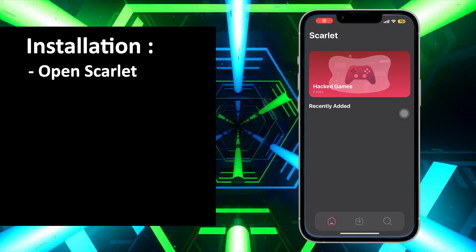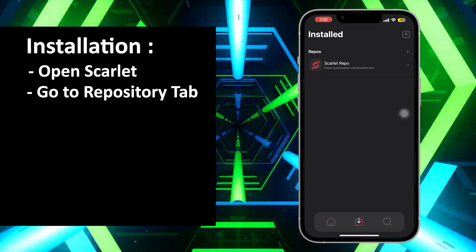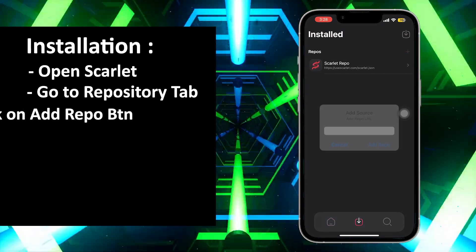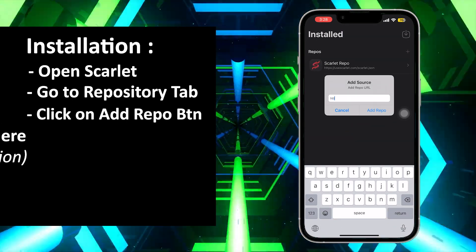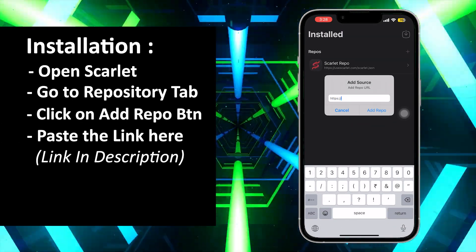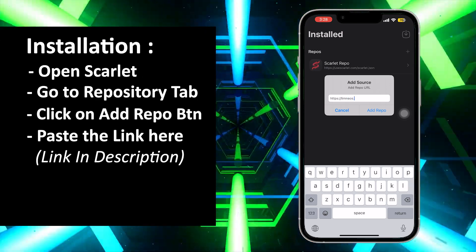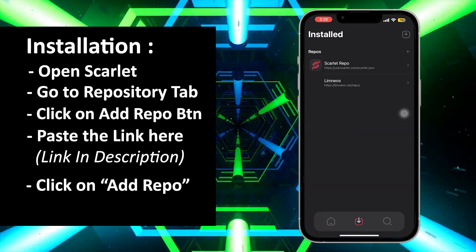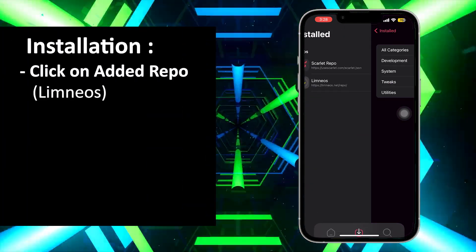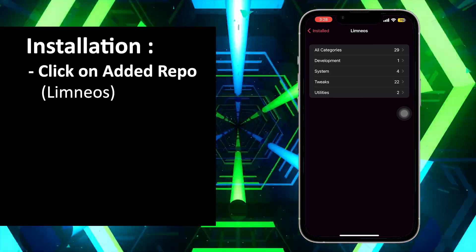To install Dynamic Peninsula on your iPhone, open the third-party app store and go to the Repository tab. Click on the Add Repository button and paste the link — you will find this link inside the description. Click on Add Repo, then click on the added repository Limneos.